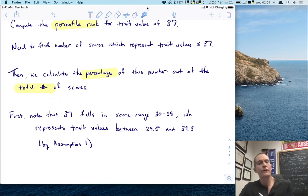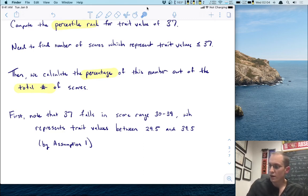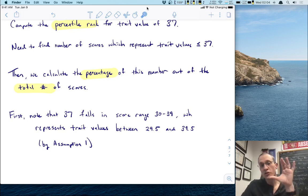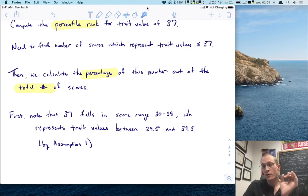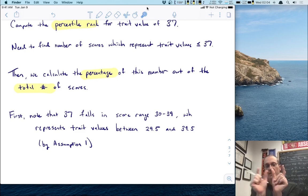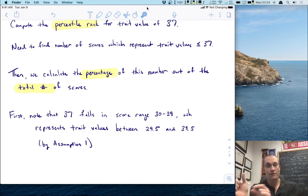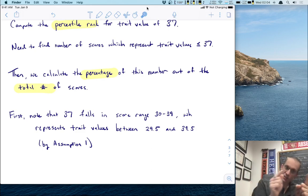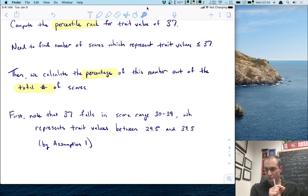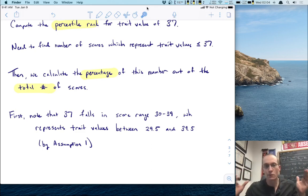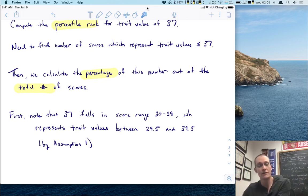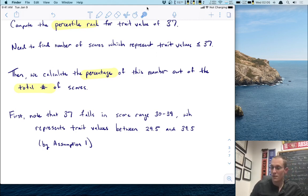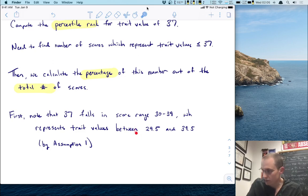Now let's use the first assumption about trait values. The trait value of 37 falls in the score range 30 to 39. What trait values do those scores represent? Remember, each score represents a range of trait values with a width of 0.5 on either side. The score of 30 covers 29.5 to 30.5, score 31 covers 30.5 to 31.5, and so on — so the entire score range 30–39 represents trait values between 29.5 and 39.5. The trait value of 37 falls in this range.